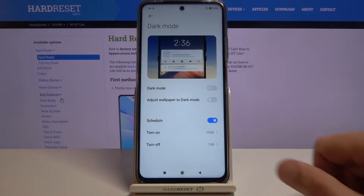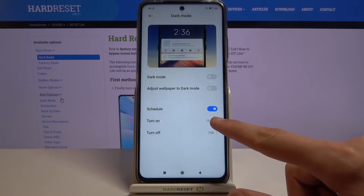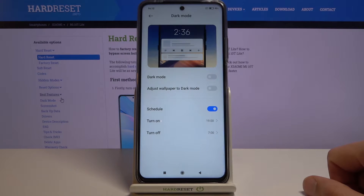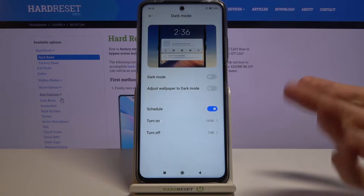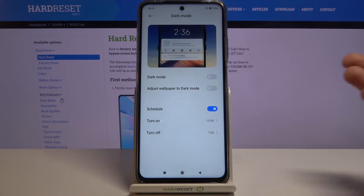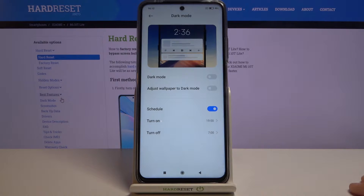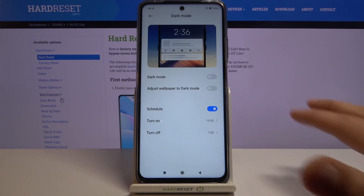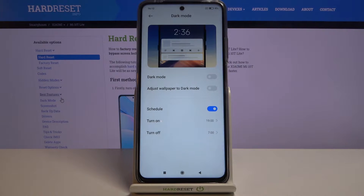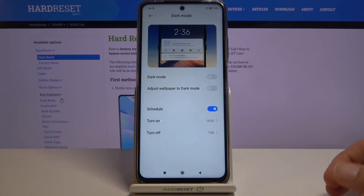You also have the ability to set it as a schedule, so it will turn on at 7 p.m. and turn off at 7 a.m. This way you get the best of both worlds — it turns on at night so you won't be blasting your eyes with a white background, and once it gets light outside in the morning, you'll have light mode, which is clearer to see in direct sunlight. So a schedule is probably the best option.